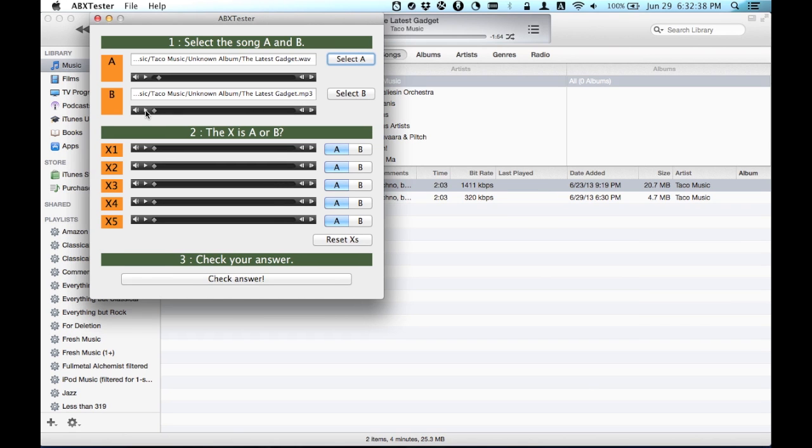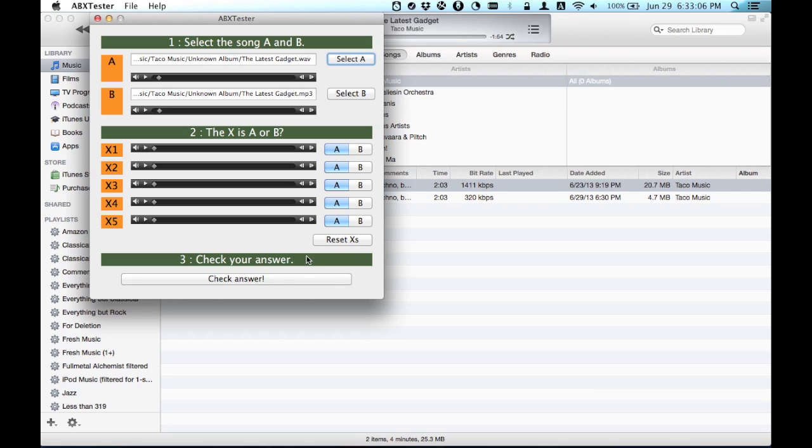Now, listen to them for the testing phase. Then, go ahead and listen to each one of these. These will either be A or B. You don't know. That's the point. So now, you select them, and then you check your answers, and then you get a result.